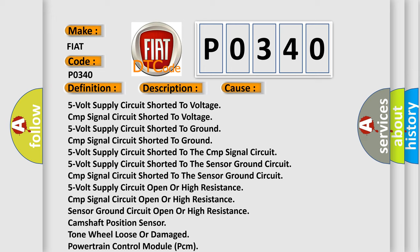Sensor ground circuit open or high resistance; camshaft position sensor tone wheel loose or damaged; powertrain control module PCM.